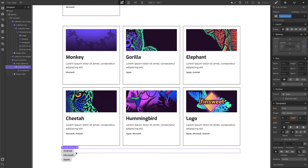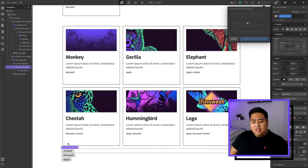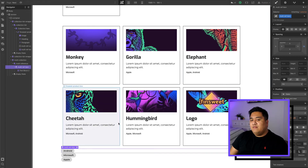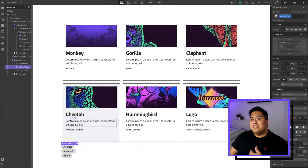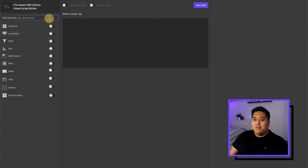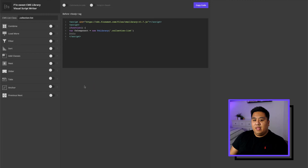We'll go ahead and click publish to save what we've created so far. Then we're going to go to the Visual Script Writer. Now we have our elements all built out and we're really just going to start connecting them. Go to the Visual Script Writer — your best friend — and put the CMS list class on, which is the main collection list, the one we're actually going to be showing. We've always named it 'collection-list' in past tutorials.